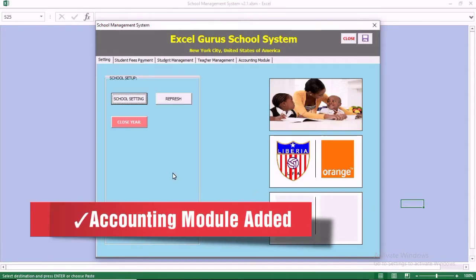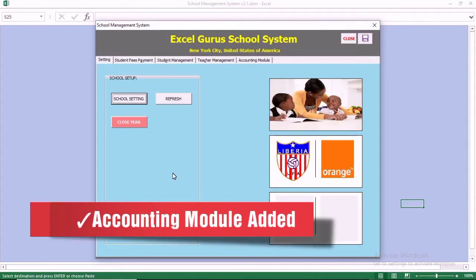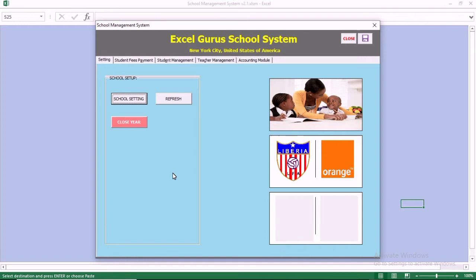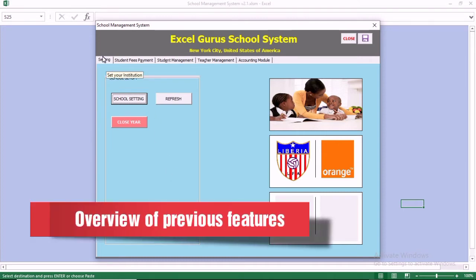This is the user guide to our school management system in Excel. My name is Yura Moraes from Excel Gurus. We have just added the accounting module to our system. Before we go through the accounting module, we want to do an overview of the features.